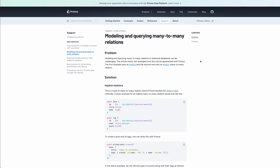This is a quick tutorial on Prisma many-to-many relationships. We're going to be looking at both implicit and explicit relations, using the documentation as a follow-along. First is implicit relations, which is sort of the magic wand for Prisma when defining many-to-many relationships. It's a cool tool, but it only addresses simple use cases.